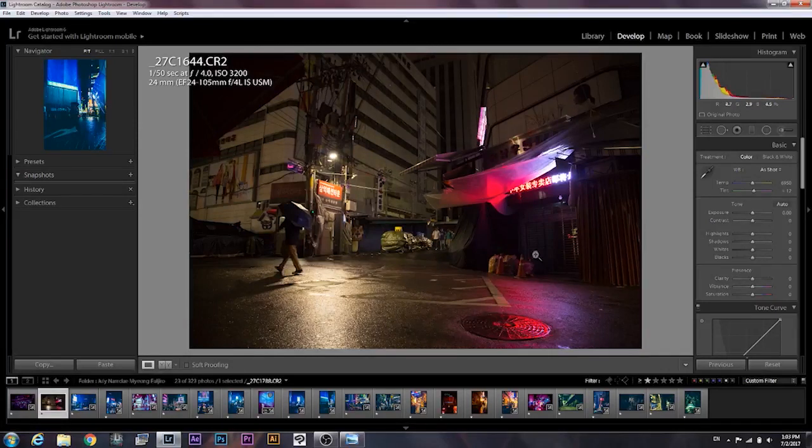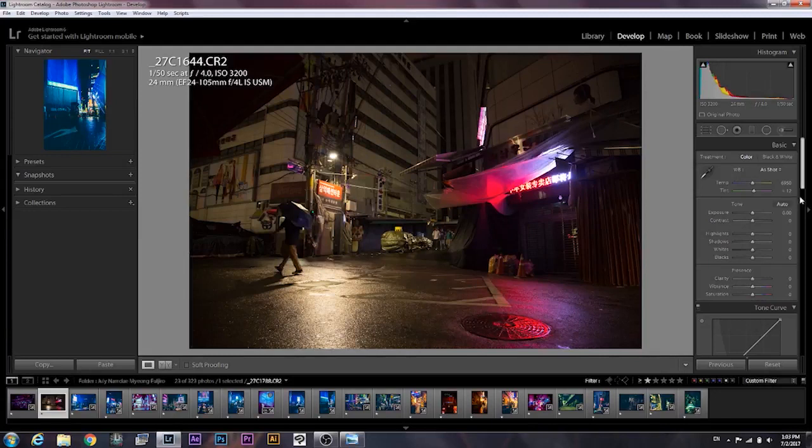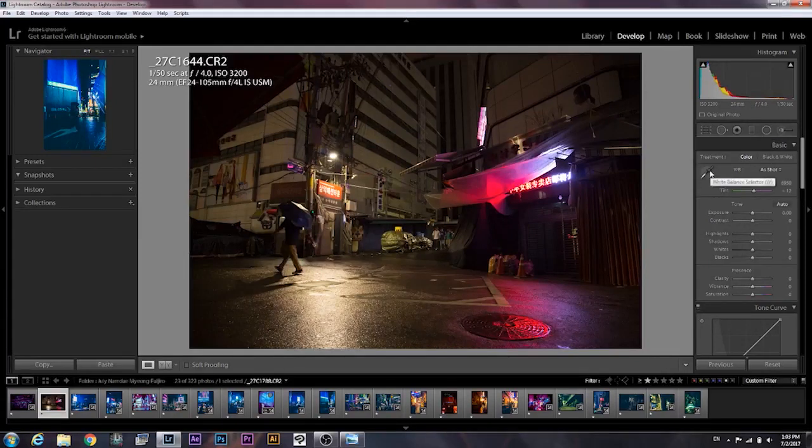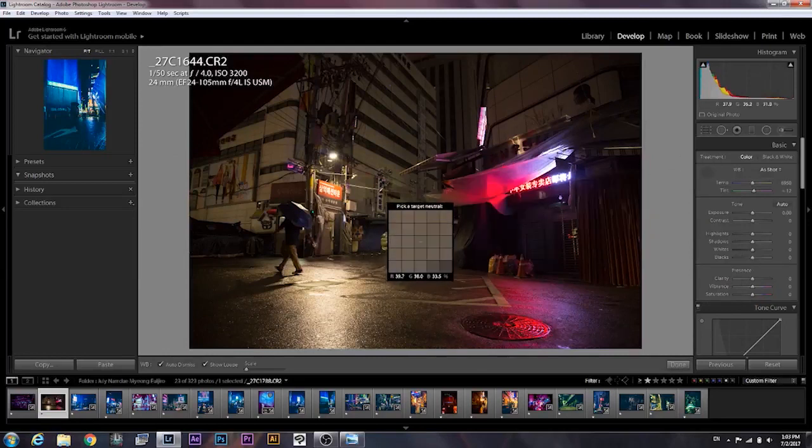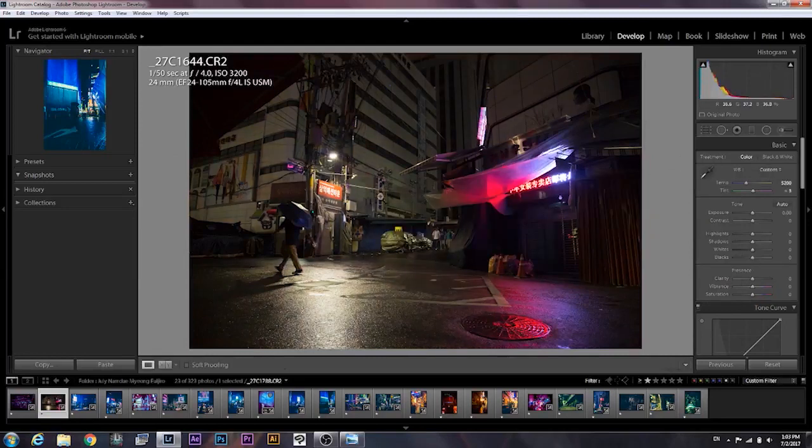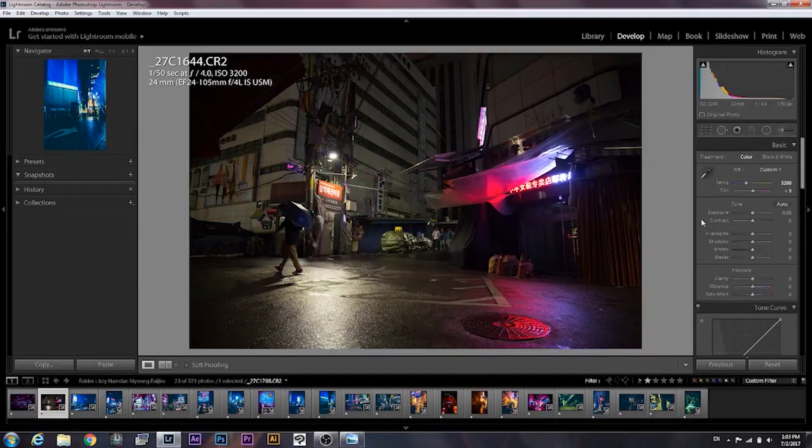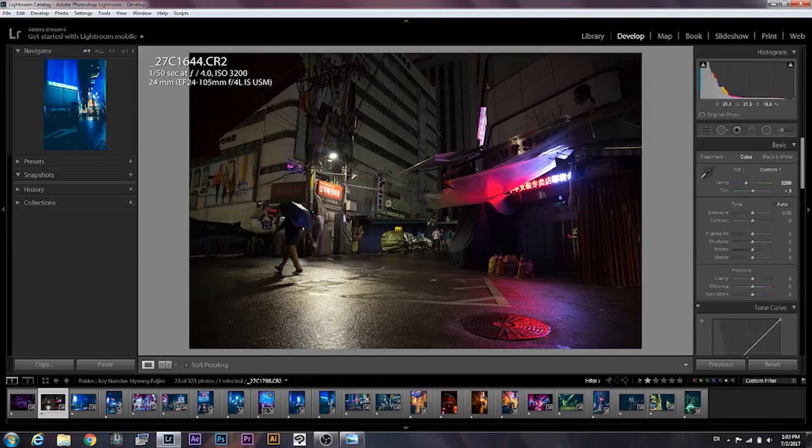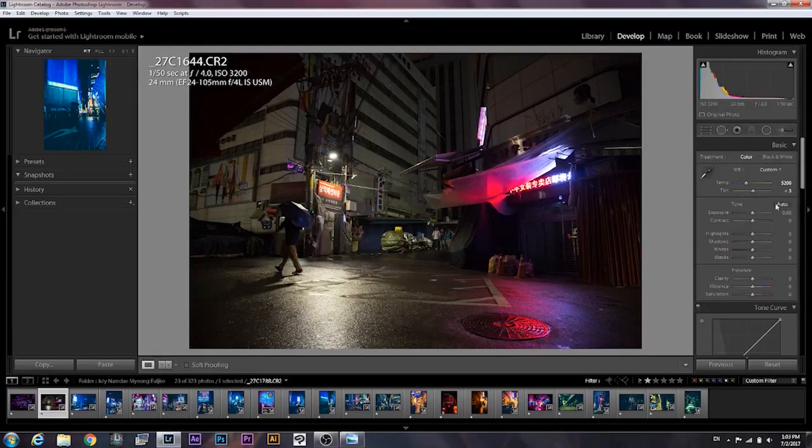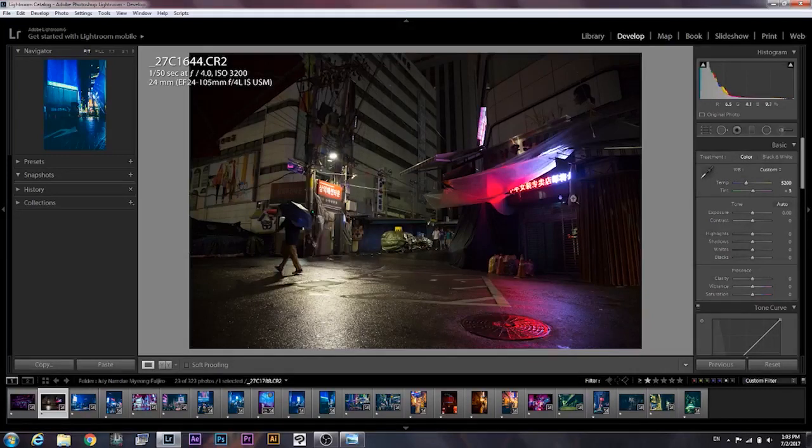First we have Lightroom here and what I like to do is start with the temperature. Find something white, so here we go, it's about 5200 which is generally where I keep the temperature of these kind of videos. Later we might have to change it, but in general around 4800 to 5200 for these kind of pictures.